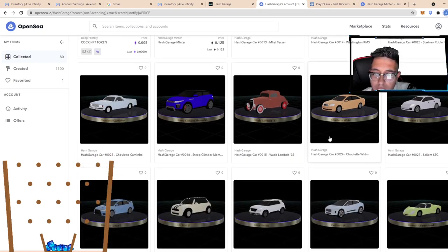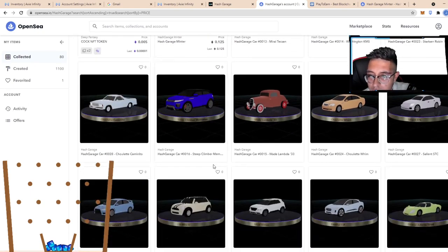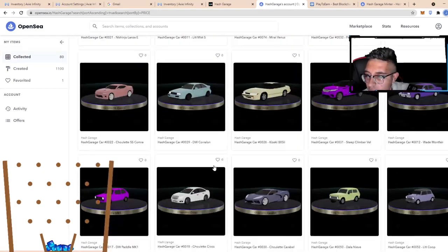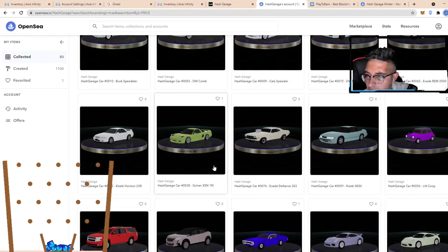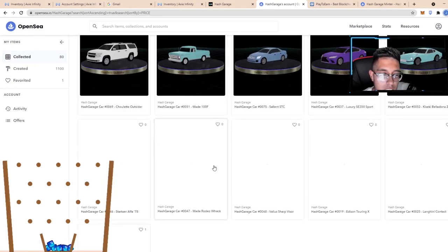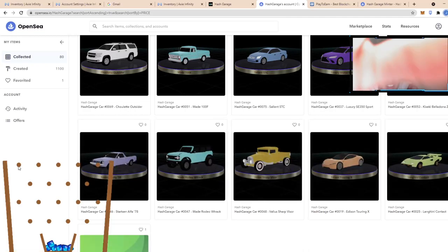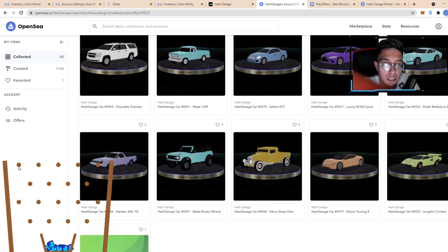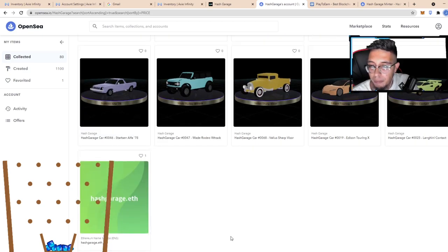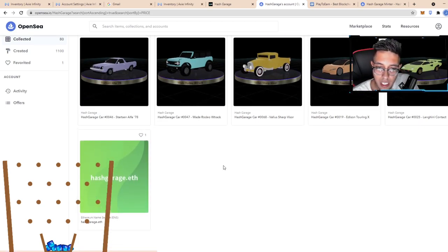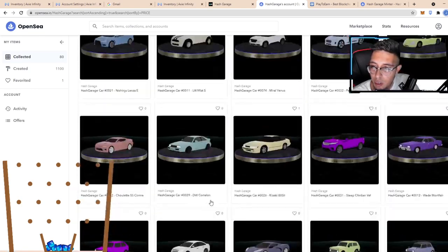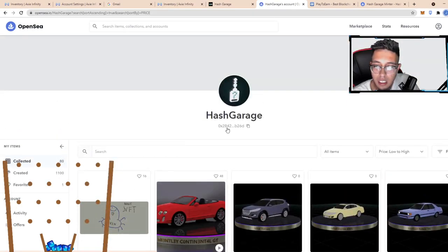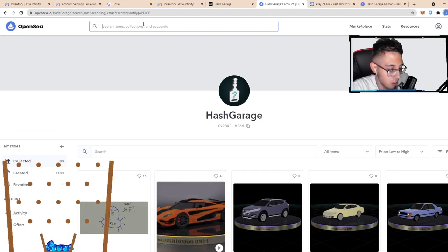Let's look at low to high. So here we have a bunch of cars, a bunch of different cars. As you can see, these are all rares. Nice artwork, if I don't say so myself, very nice artwork. Hash Garage.ETH, they got the ENS name service.